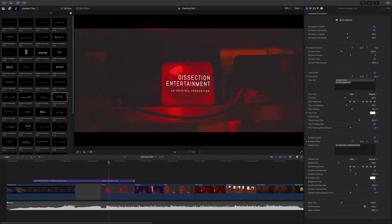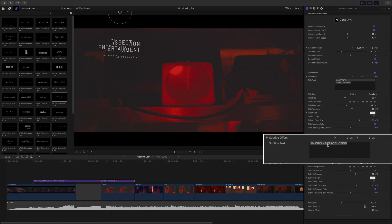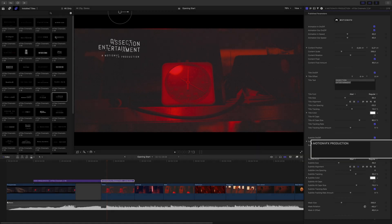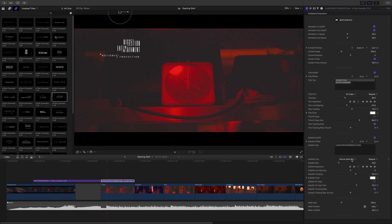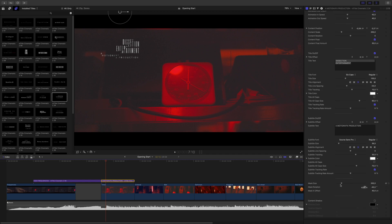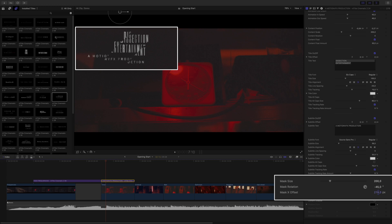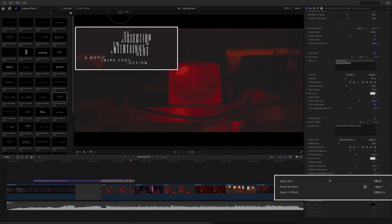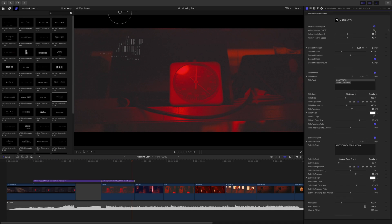Let's add a new title on the next clip. I will add title number 24 — this is a slice title animation. I will use the on-screen controls to change the position and edit the text of the subtitle. I will adjust the font and size for the two texts. I will also offset the sliced effect. I will deactivate the animation out, and slow down the animation in.